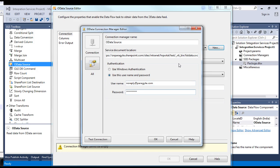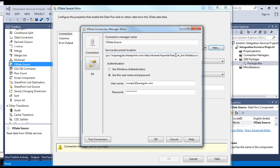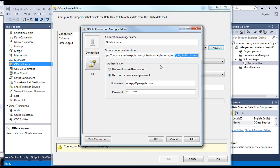Okay. There is a key. Your site URL must be appended with underscore bin slash list data dot svc. What this does is, it gets the collection of SharePoint lists from your site URL. This is the key. If you don't append it, then you will not get the successful test connection.